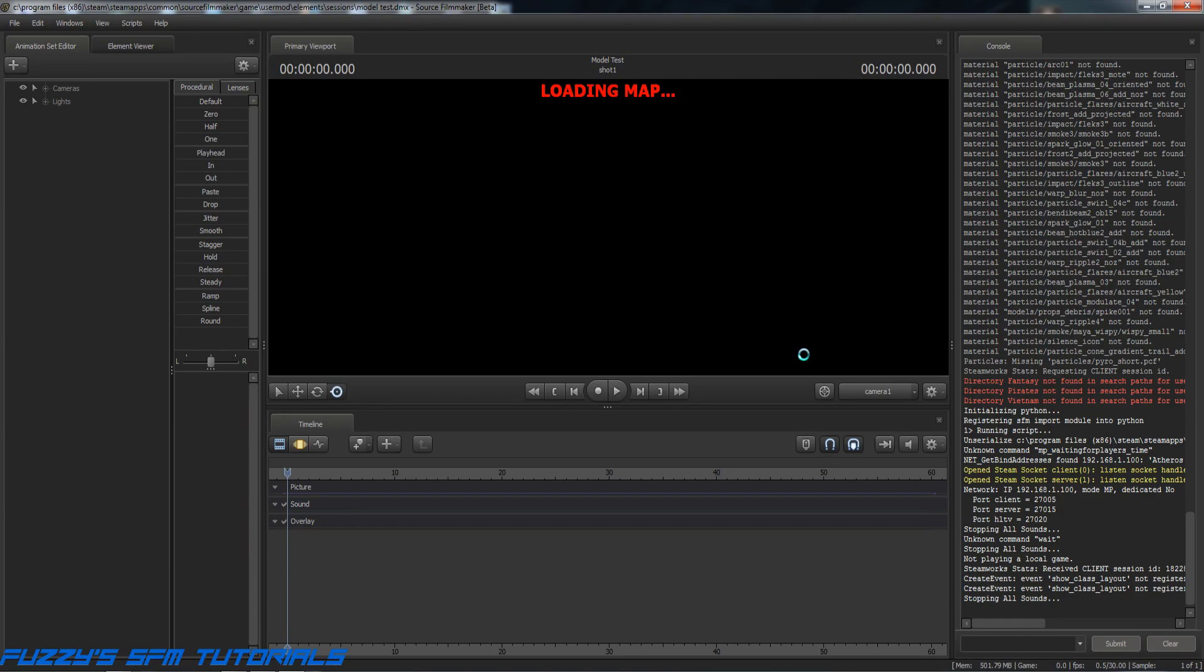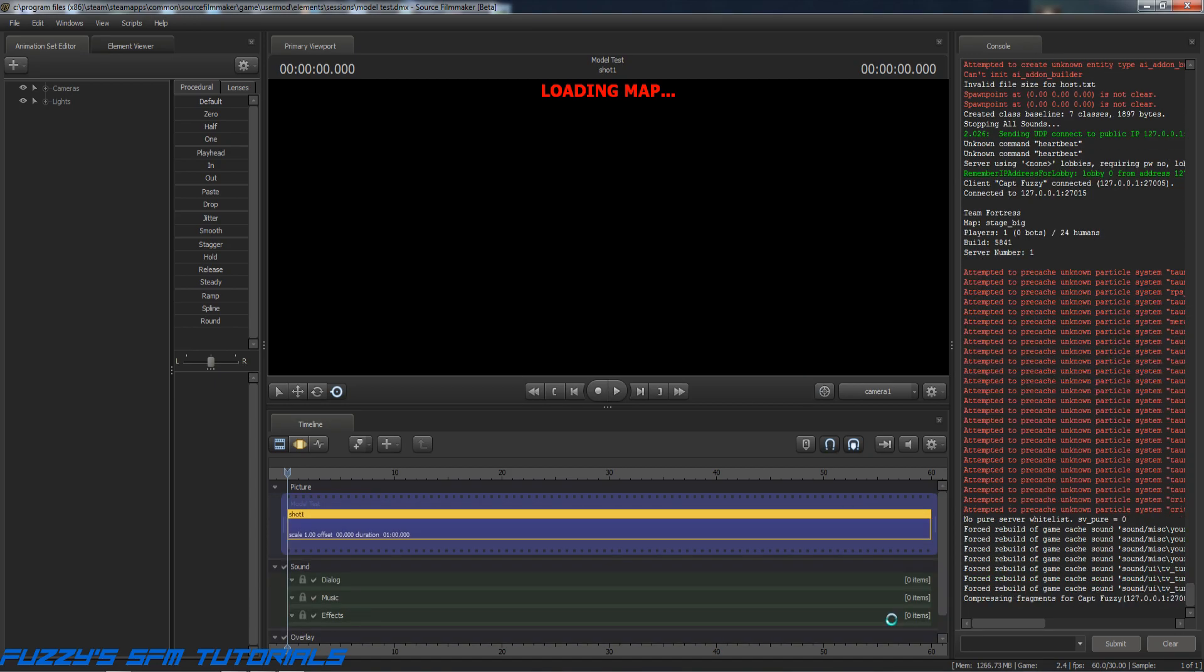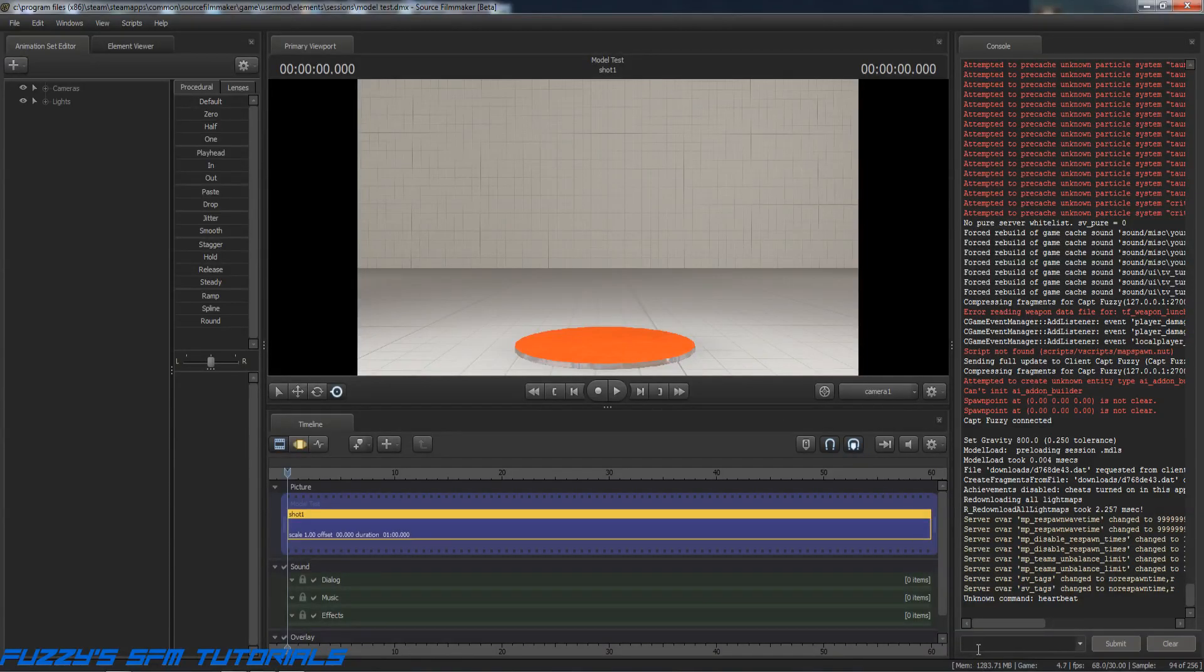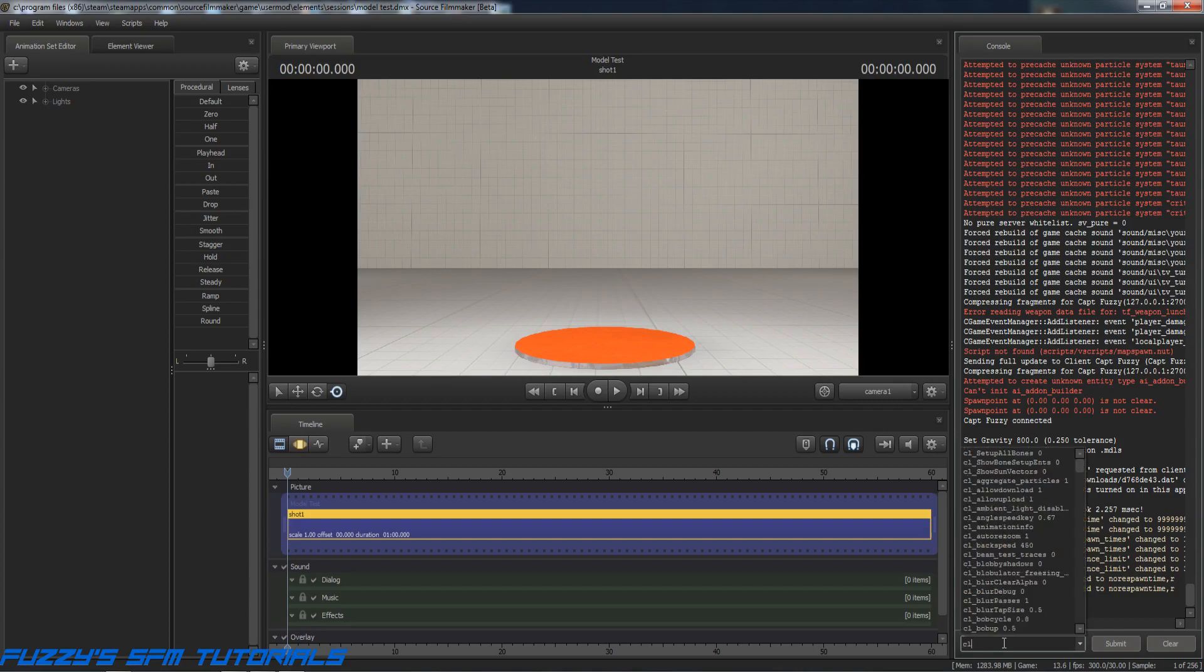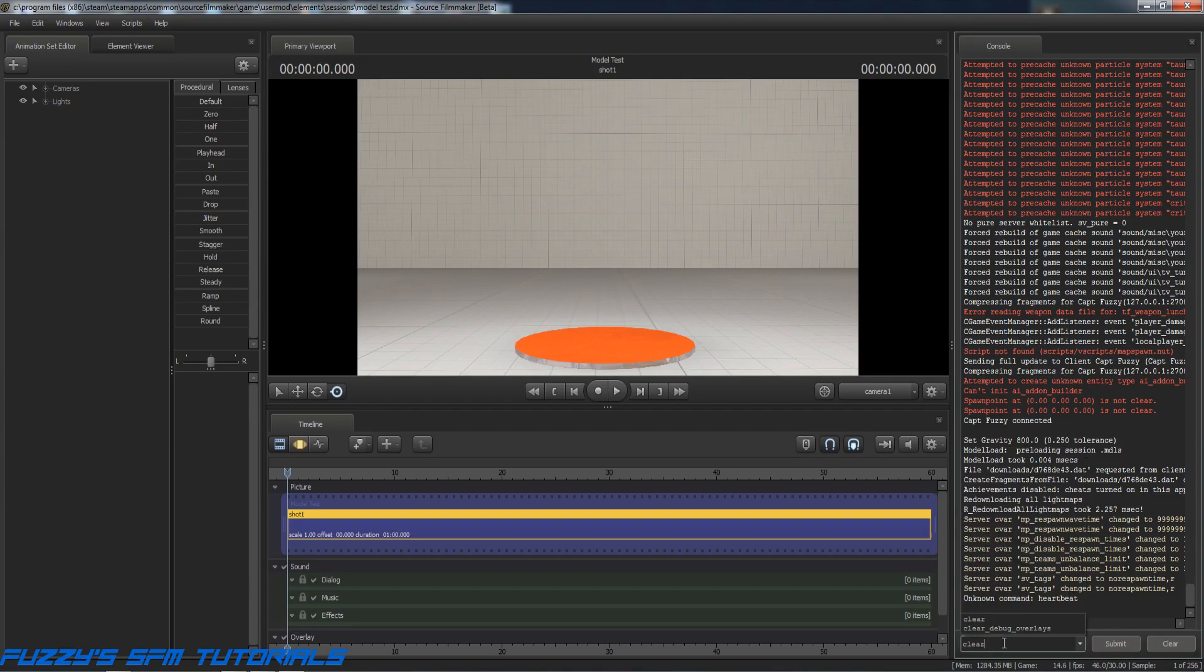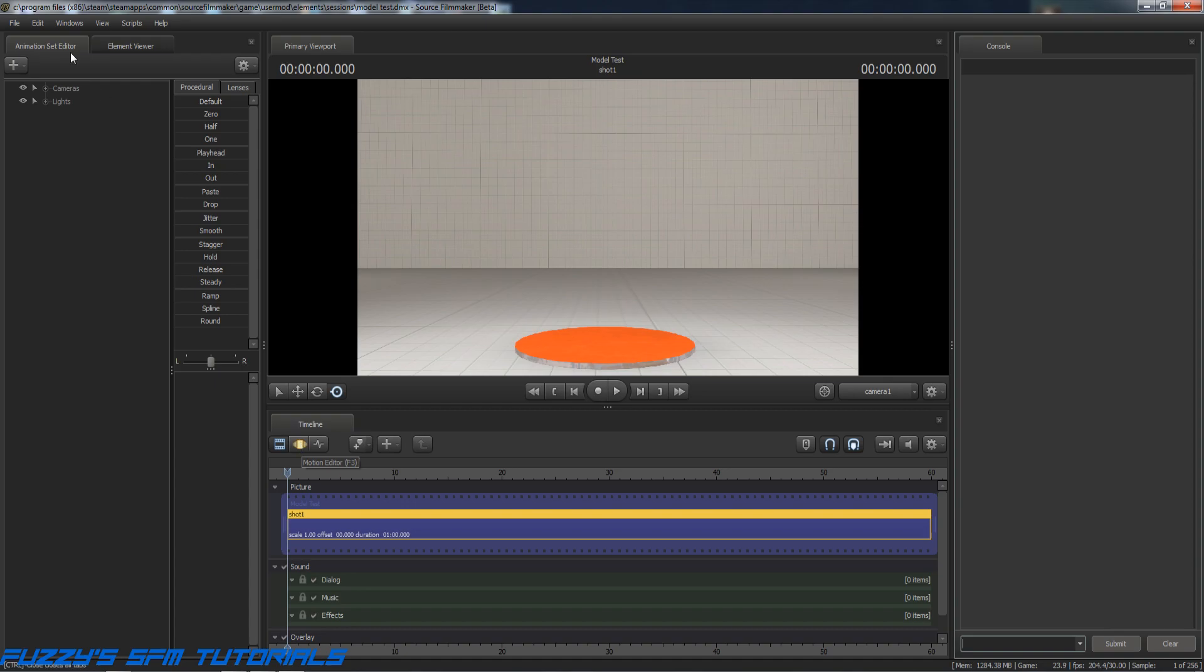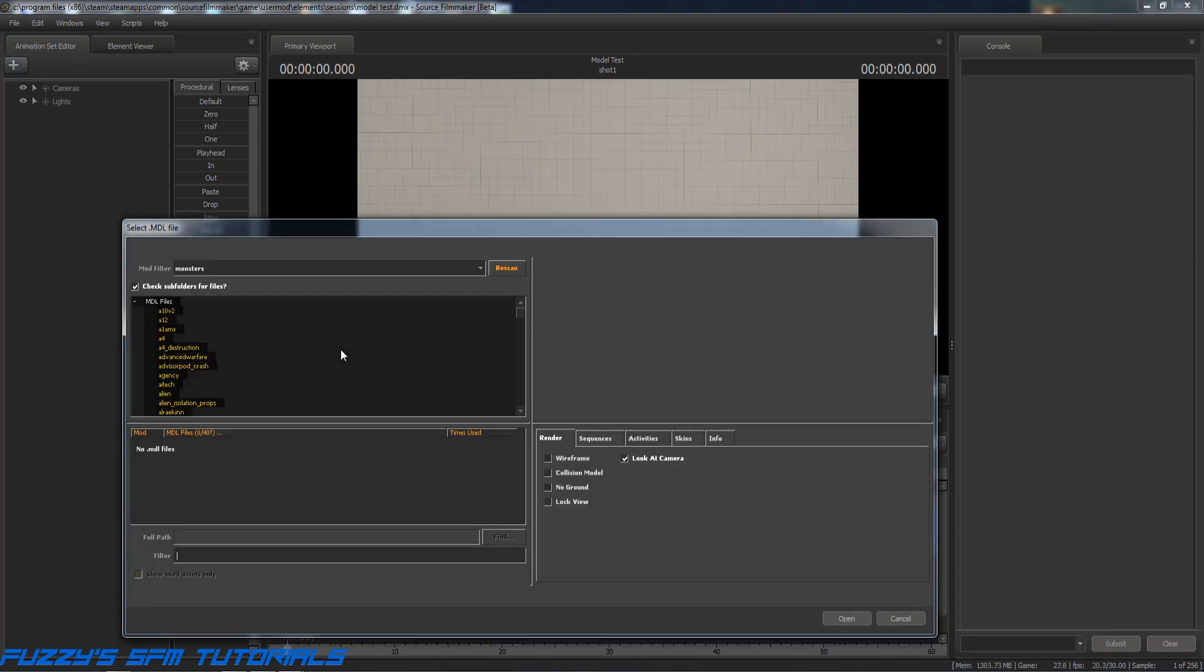This will take a second or two to load up. A good thing to do once this loads up - once it loads up, whenever you're loading a model for the first time, it's a good idea to come down here to your console over here and enter the command 'clear'. That way, any errors that pop up will now be related strictly to the model itself and nothing else.